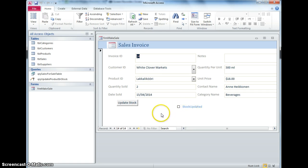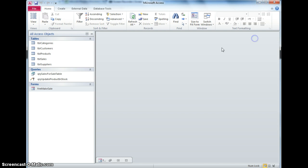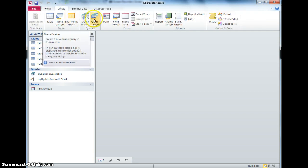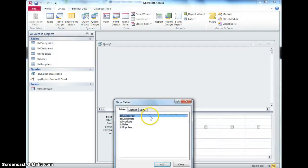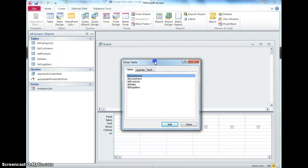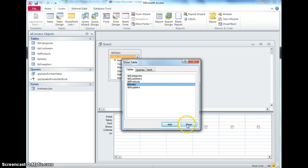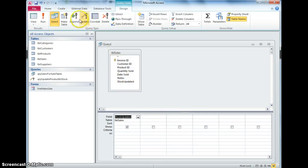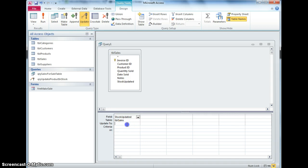So there's a few things that we need to do, firstly I'm going to need a query that actually does that update, so leaving that form open, I'm going to create a new query and in the sales table it's going to update the stock updated, I need to make an update query, and it's going to update it to yes.